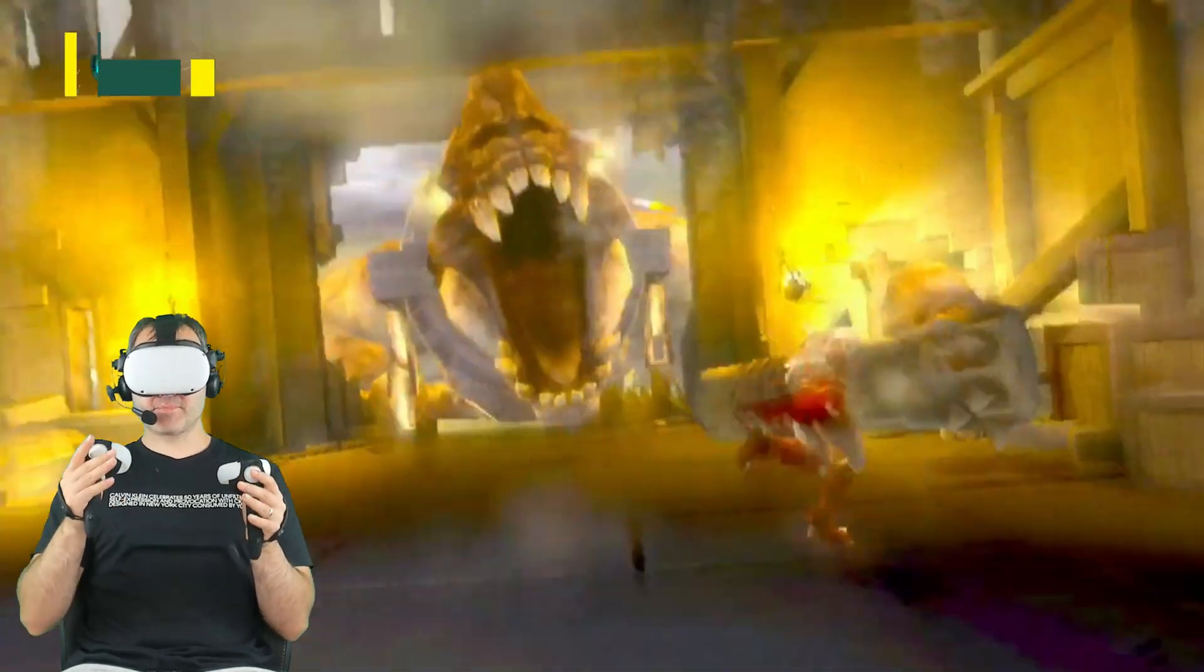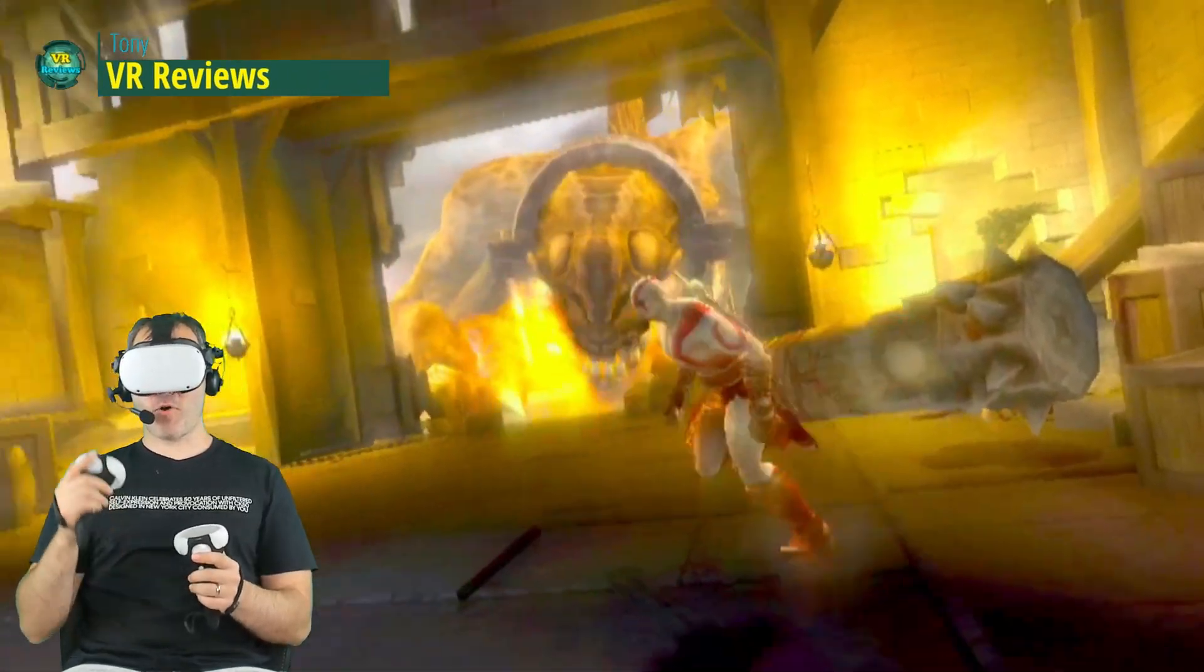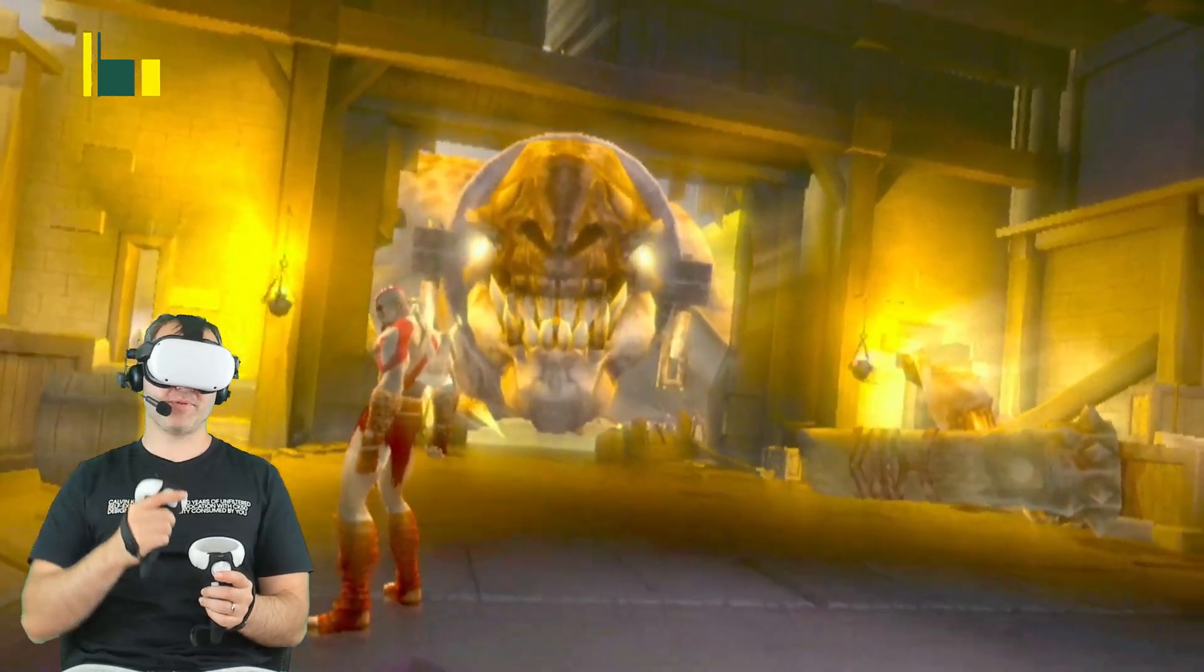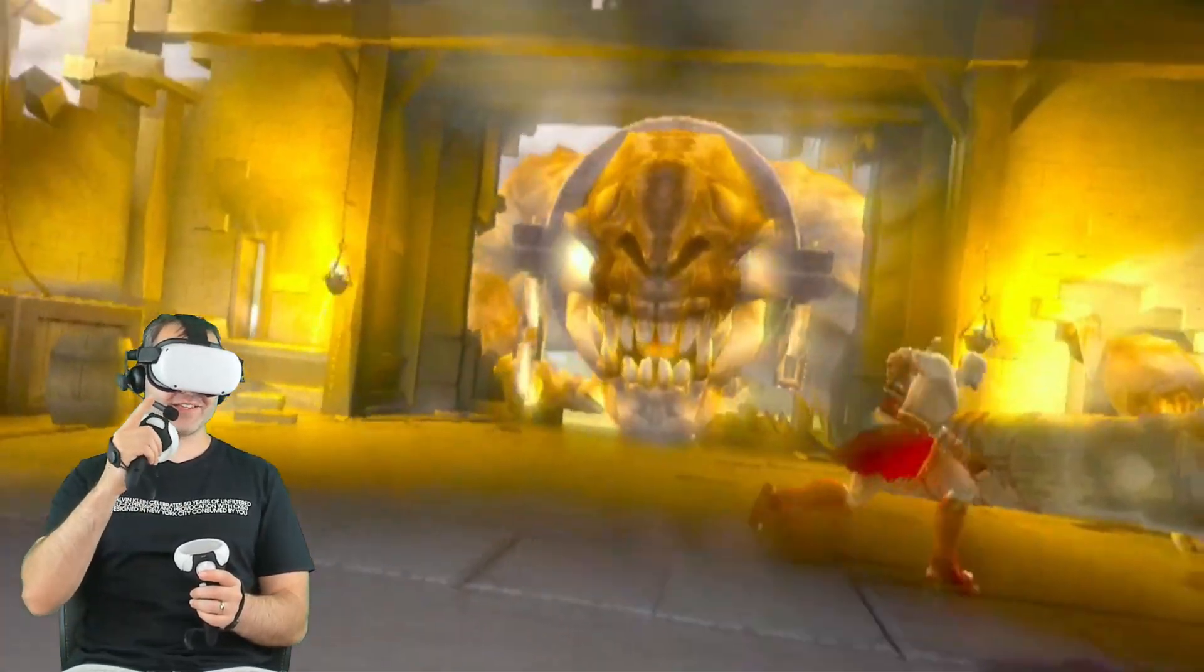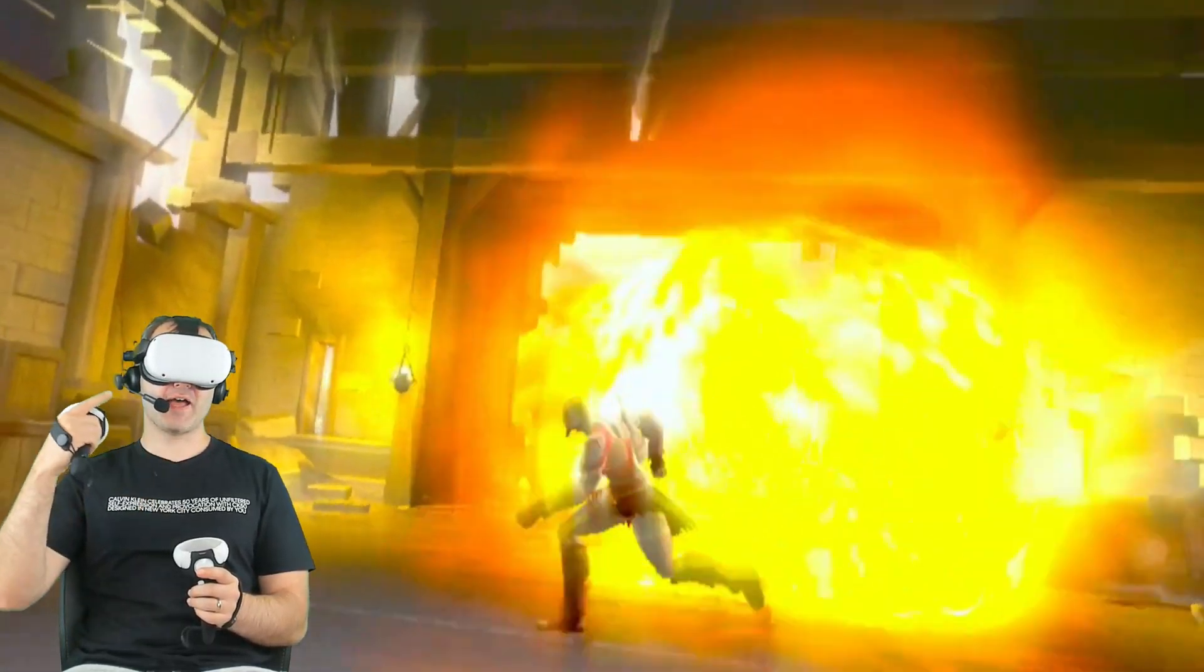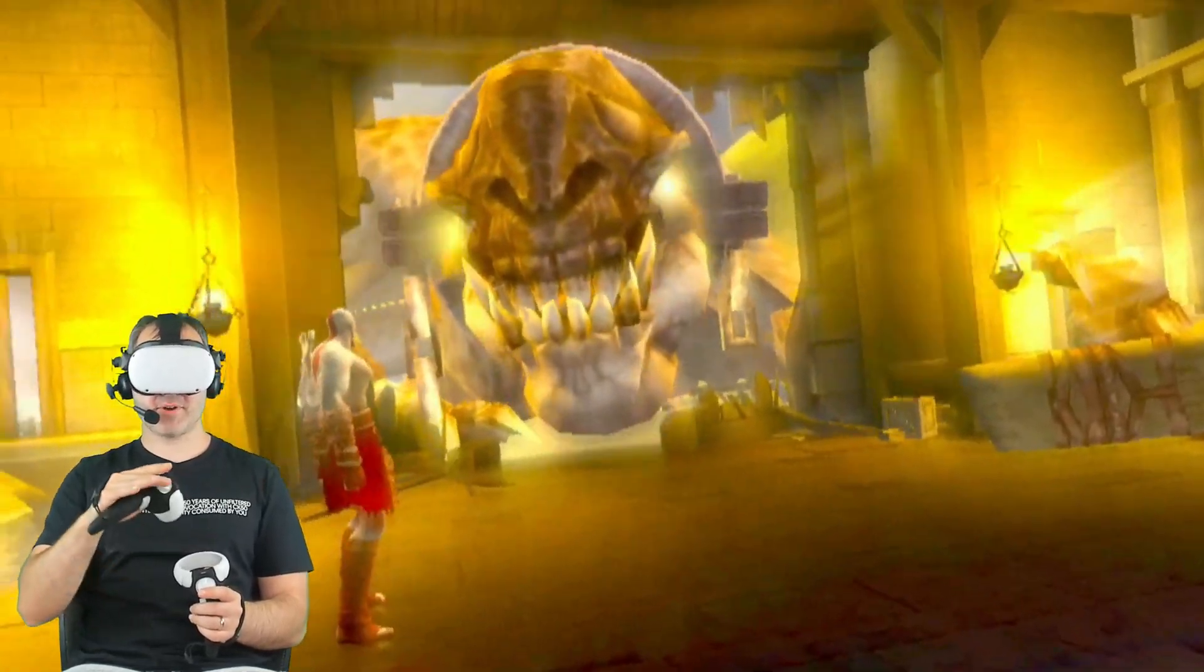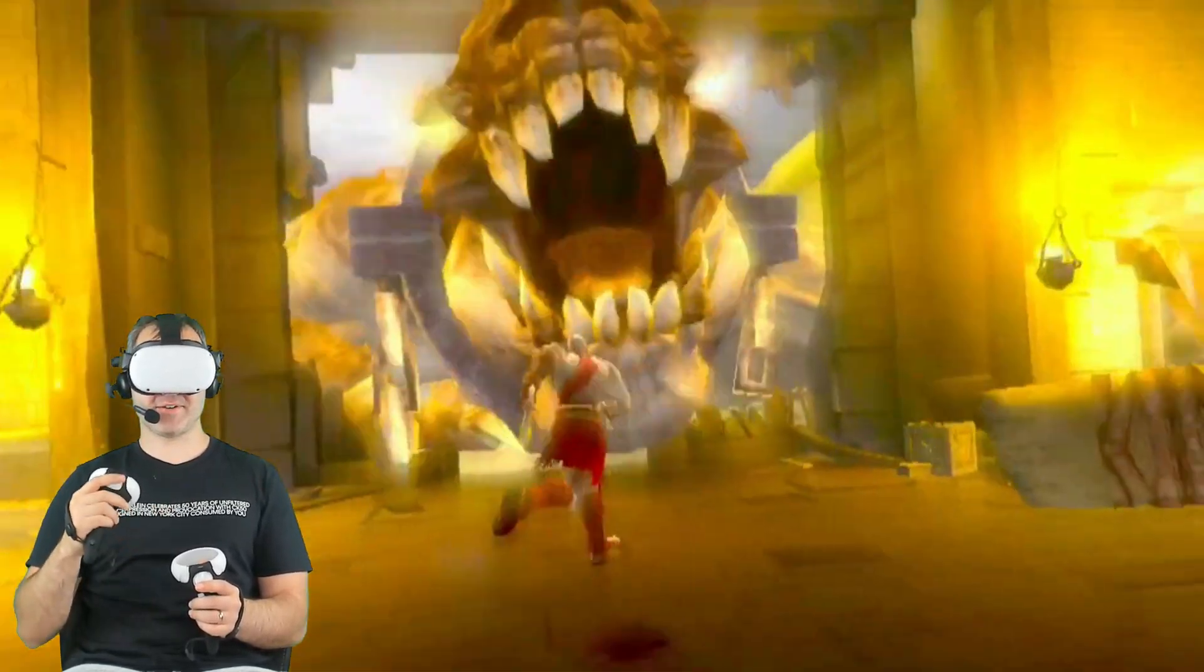So I'm playing a Sony PSP emulator in full virtual reality on my Quest 2 headset. This is such an awesome little emulator. I'm going to show you how you can do that yourself, as well as go through a few tips and tricks on how to maximize your experience using this emulator.